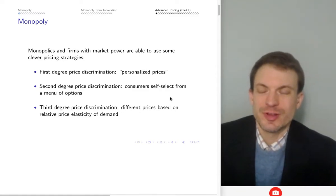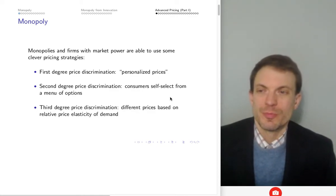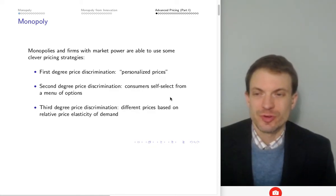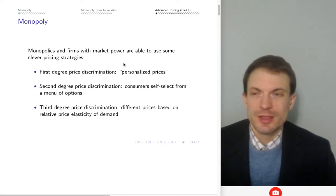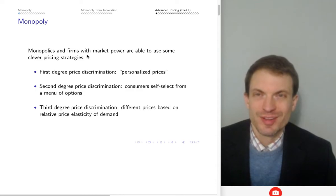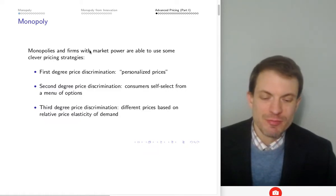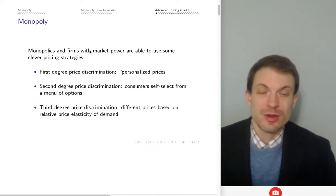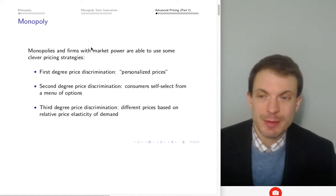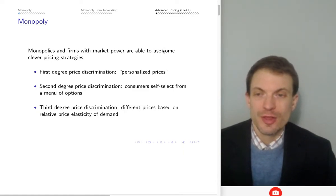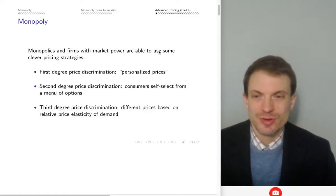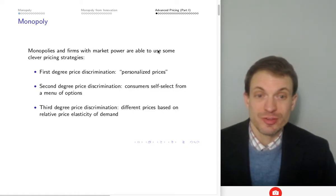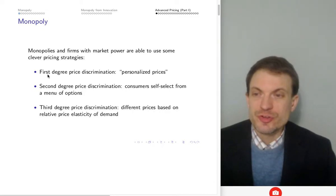Hello and welcome. In this video I'm going to talk about price discrimination — first degree, second degree, and third degree. To enact price discrimination, firms need three things: some degree of market power, the ability to identify consumers and know something about their willingness to pay, and the ability to prevent resale or arbitrage. Otherwise, those receiving a discount could turn around and sell to those who would have faced a premium.